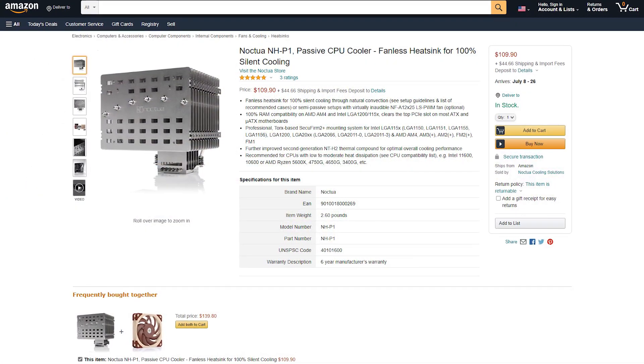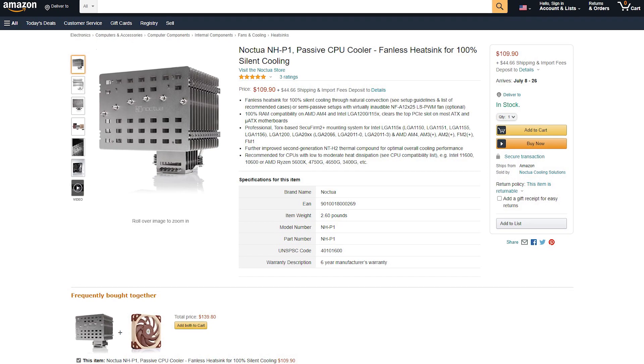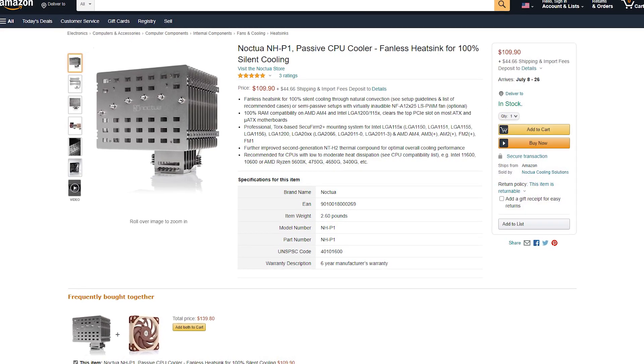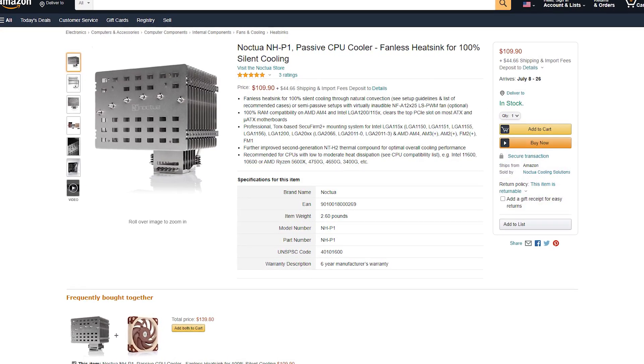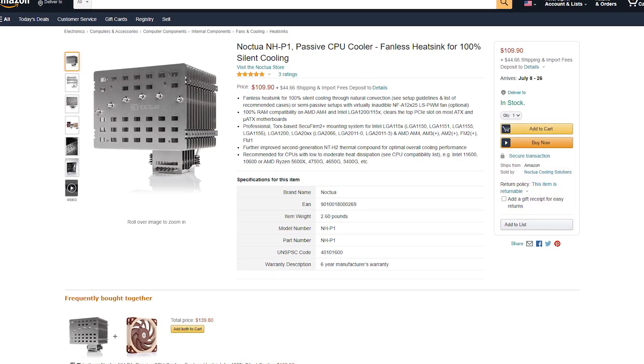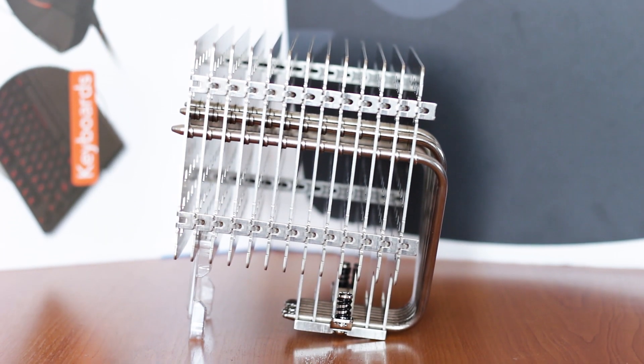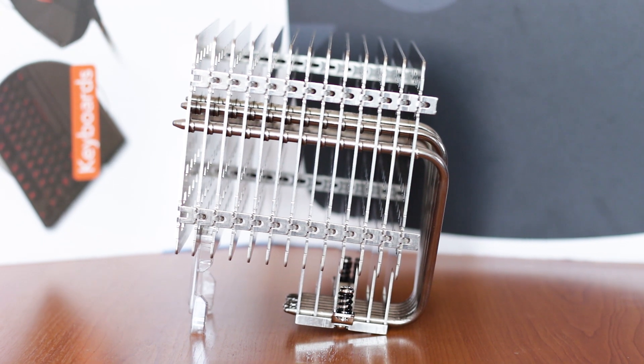The Noctua NH-P1 is available for around $110 USD or the equivalent in Euros. And for that you get plenty, and I mean plenty. This is a big cooler, but you'll get to see that later into the review.